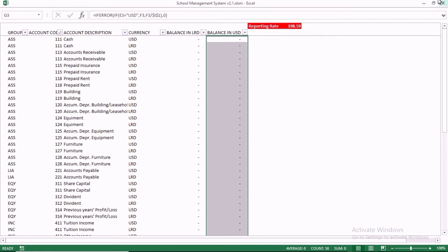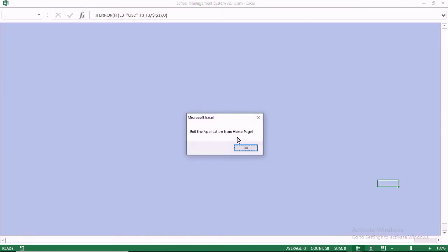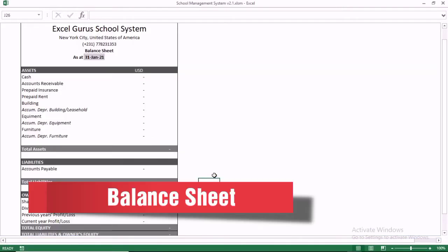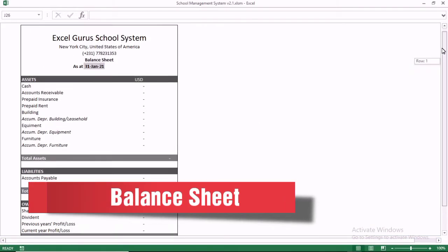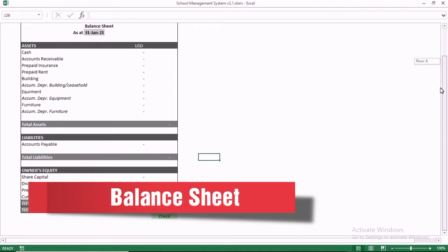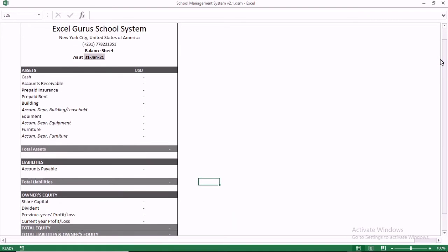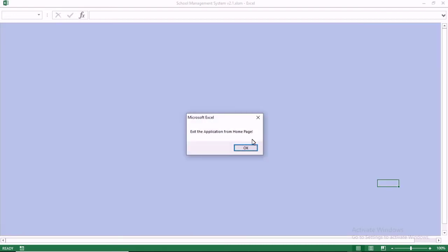You can also change your reporting rate. We have the balance sheet — this is the balance sheet format. The balance sheet is reading zero because we haven't done any transaction.